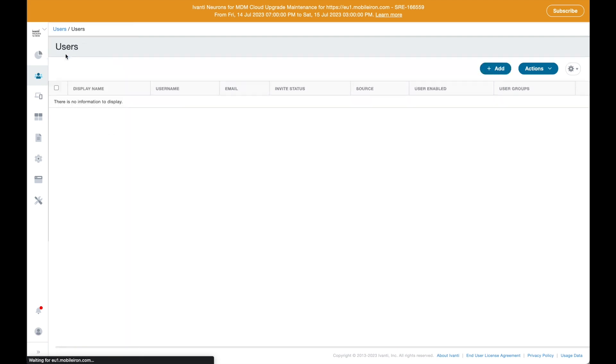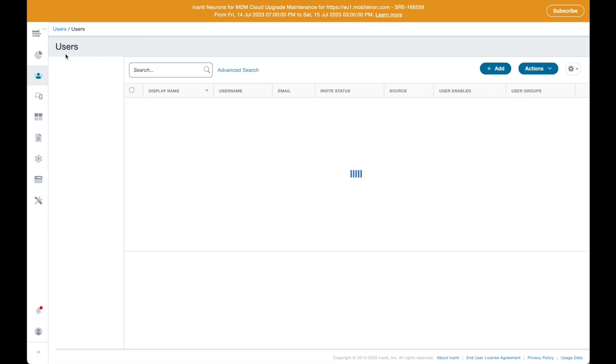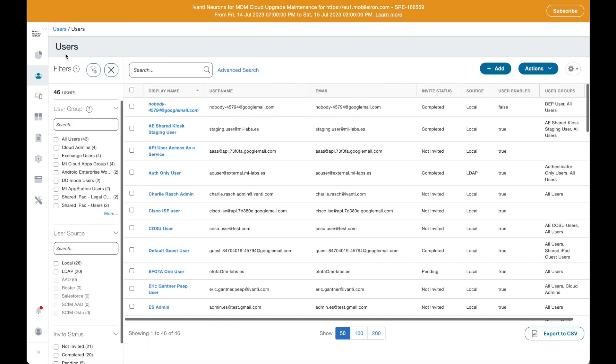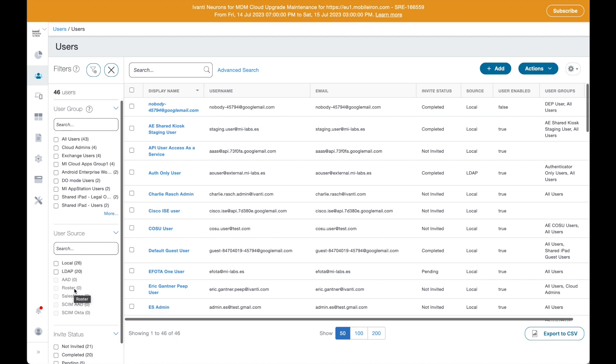Ivanti Neurons for MDM can integrate with several identity providers such as Azure ID with a scheme, Active Directory, or any open LDAP-based provider, and also with most common SAML 2.0 identity providers such as Okta, Ping, or OneLogin for the authentication piece and fast deployment of corporate identities.